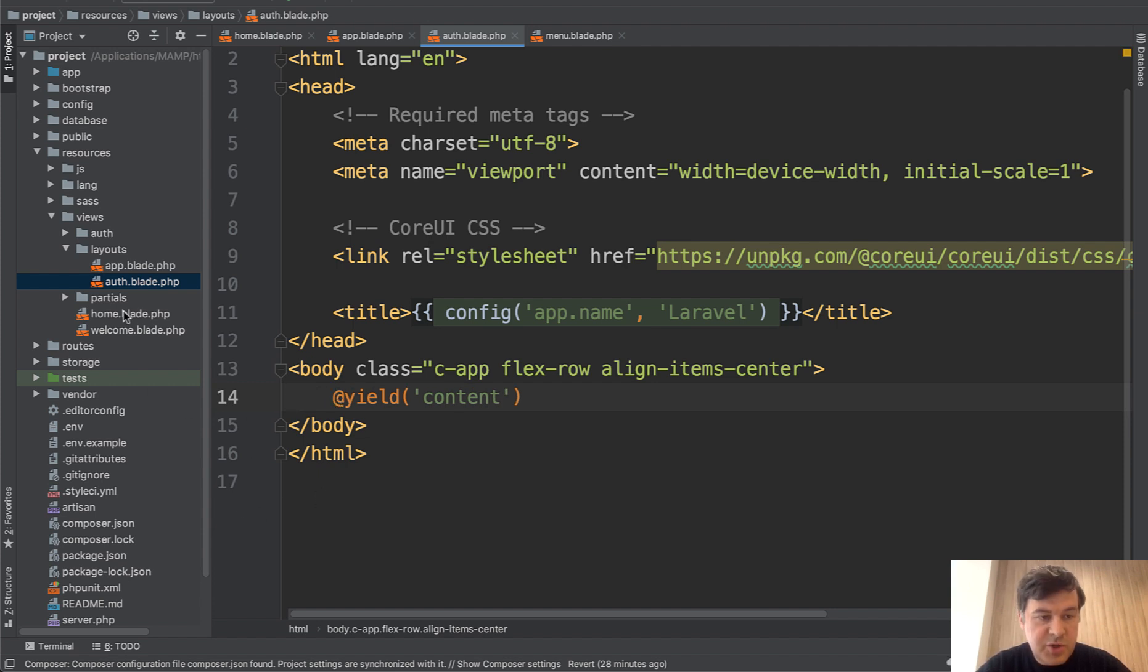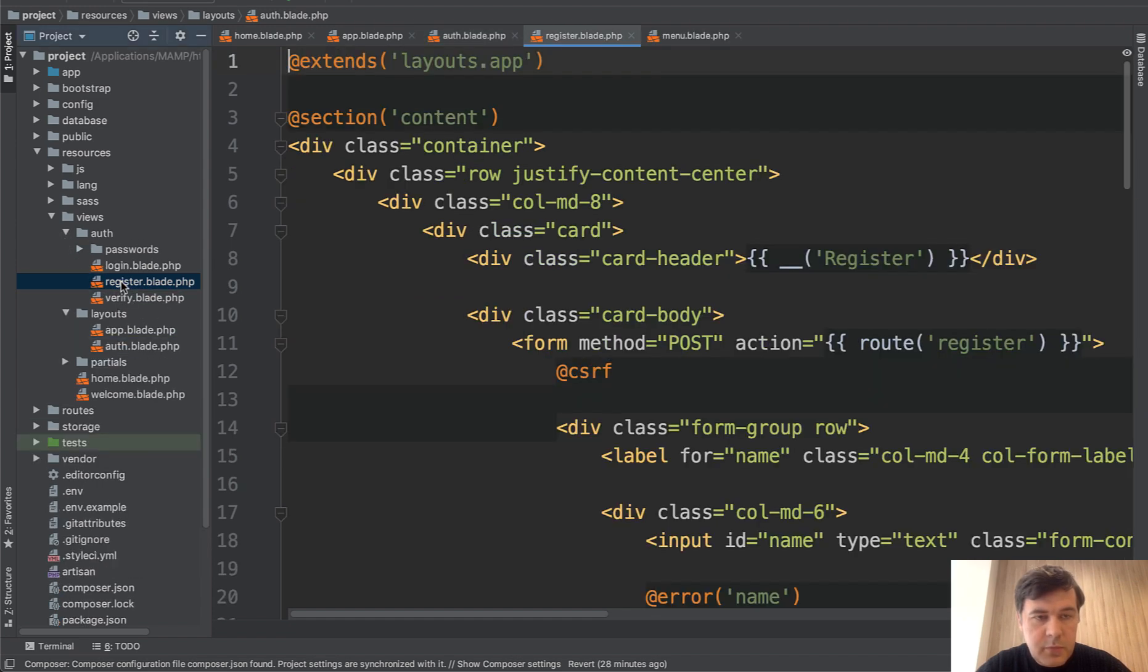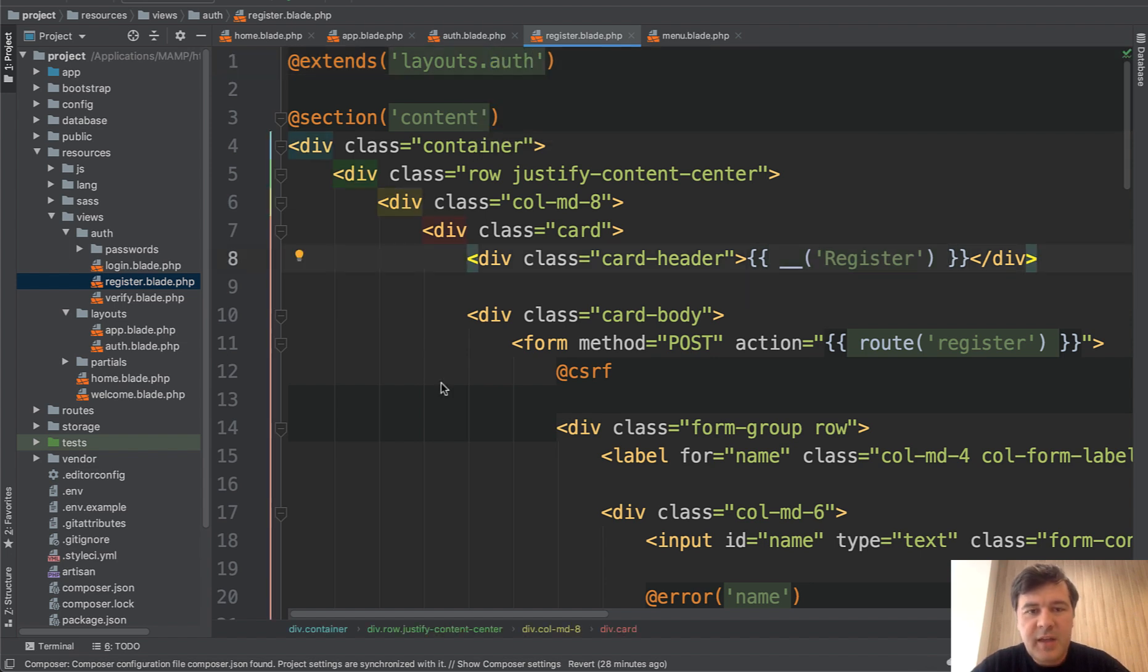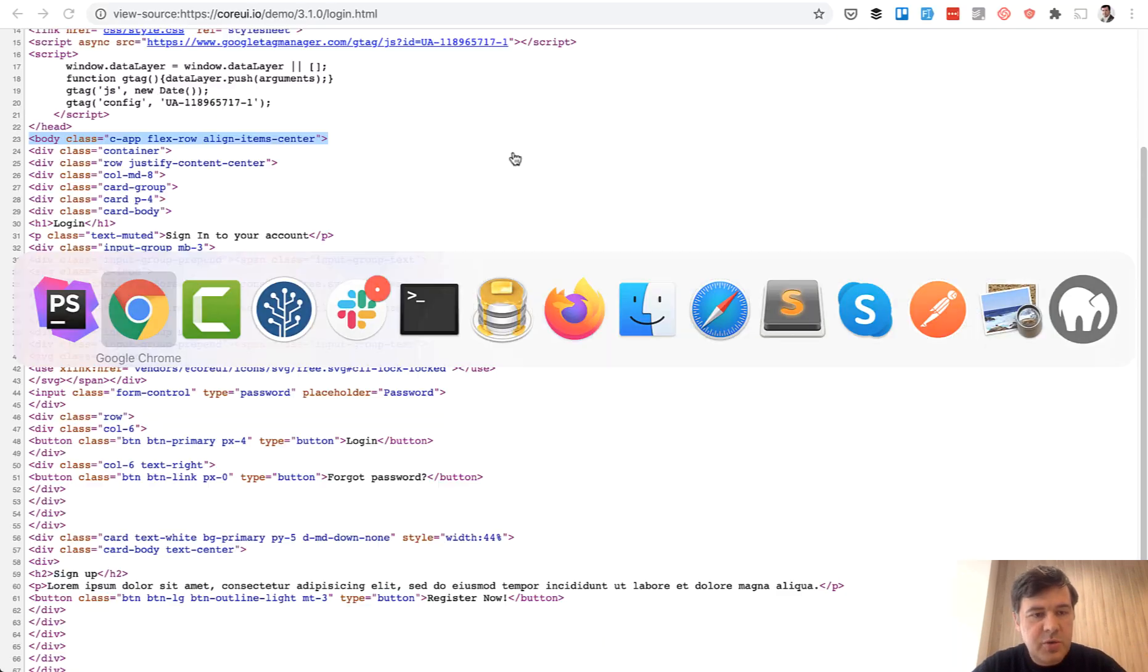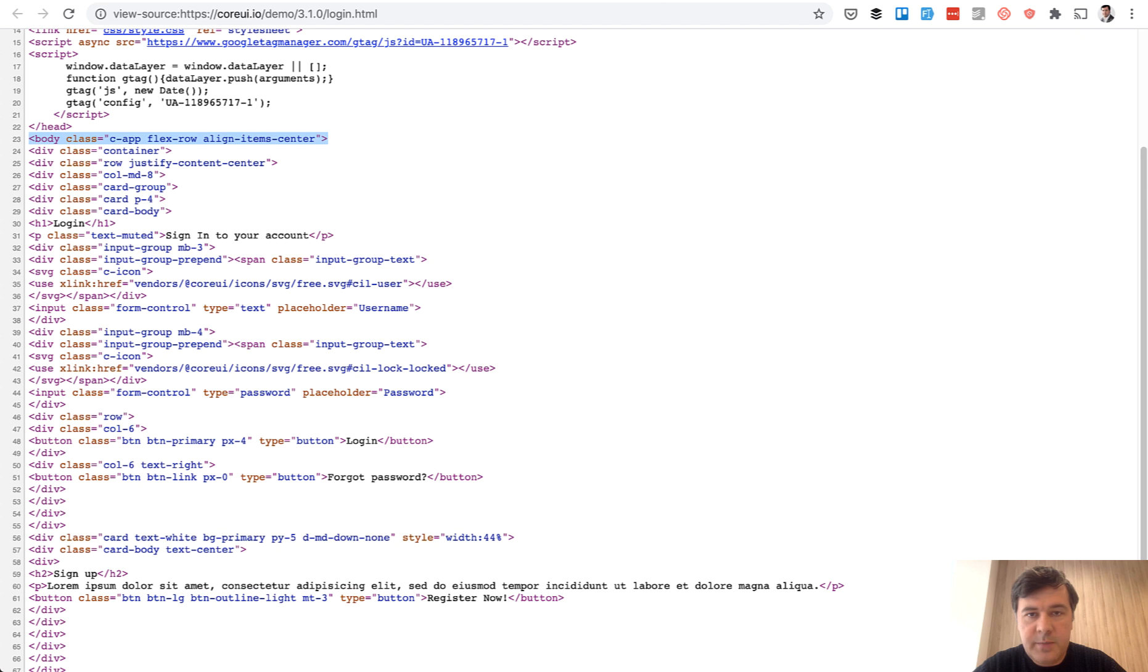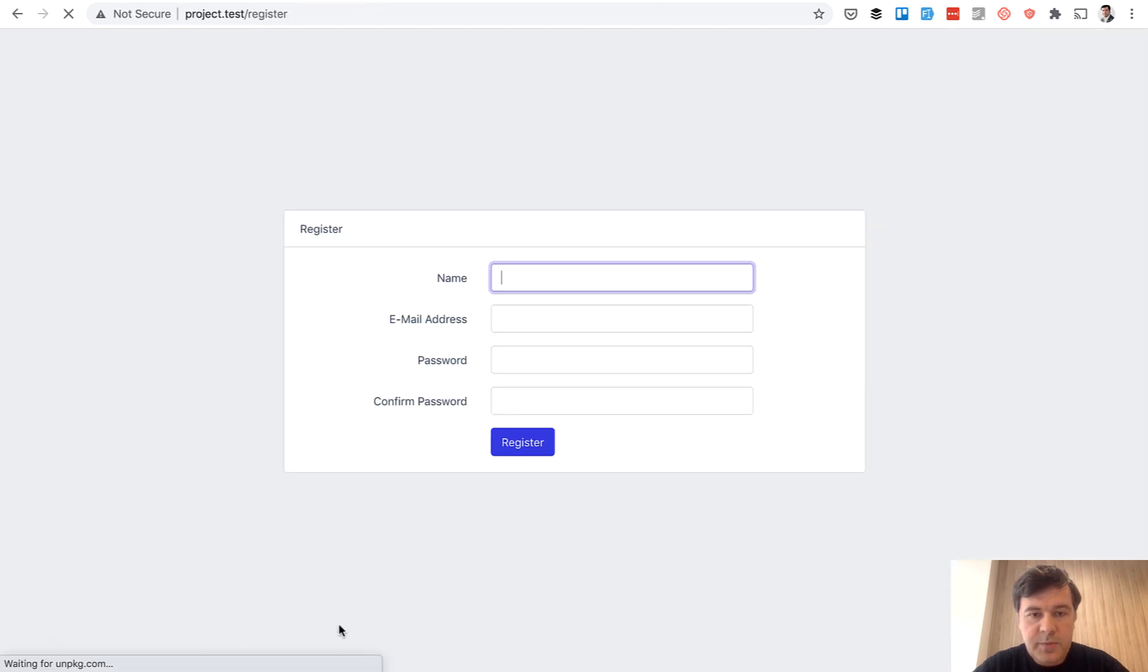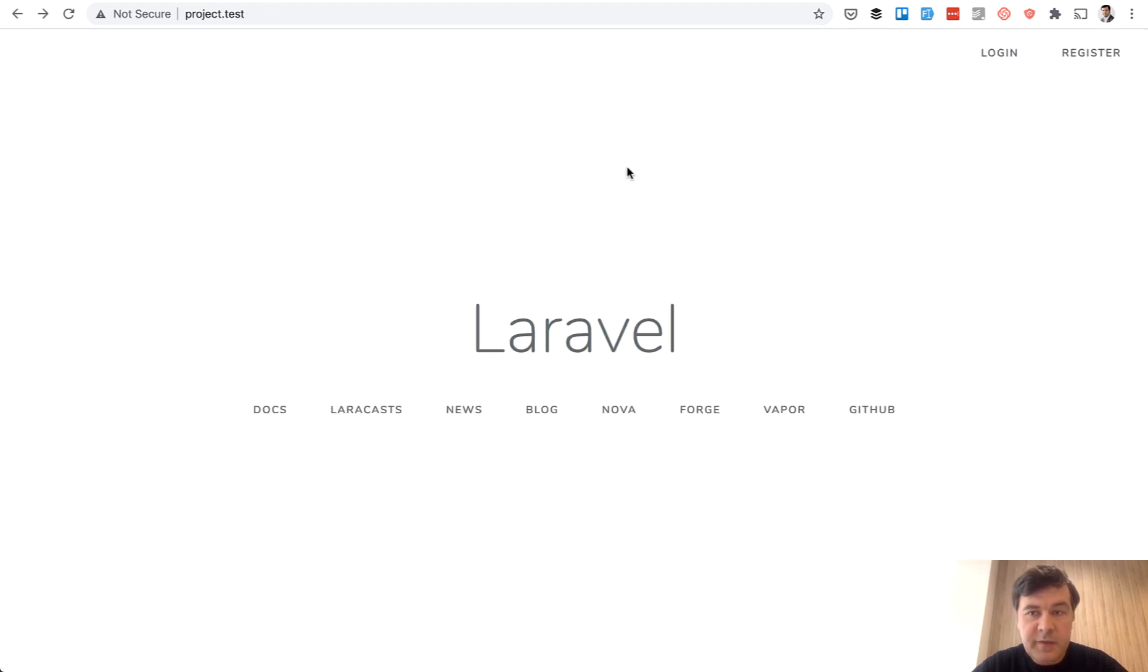And we will just have yield content. And then our register blade should extend not the layouts app here, but layouts auth. And then each of those pages, login register and all of those, they have their own containers, which will fill in the UI. And let's refresh the page, register blade, refresh. And we have the same form, but without the sidebar and the header. So if we get back, this is our homepage.